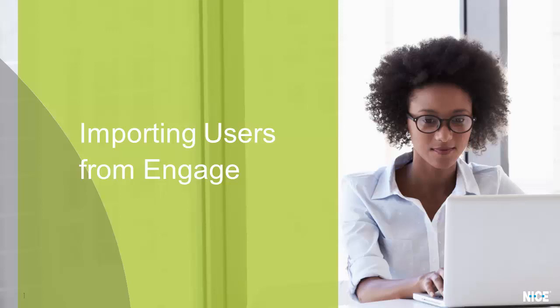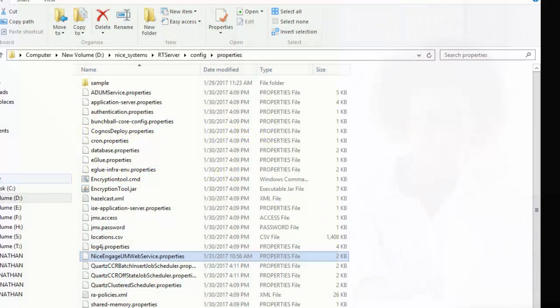In this video, we will look at how to import users and user groups from Engage into real-time solutions.